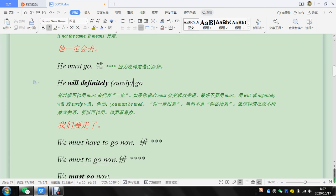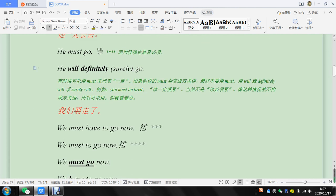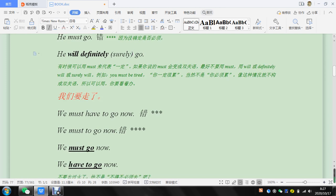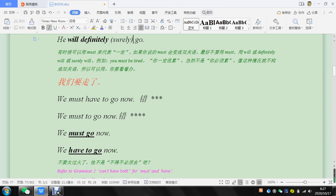Okay, let's go down here to the next one. We must have to go now. So we must have to go now, so we must go now.